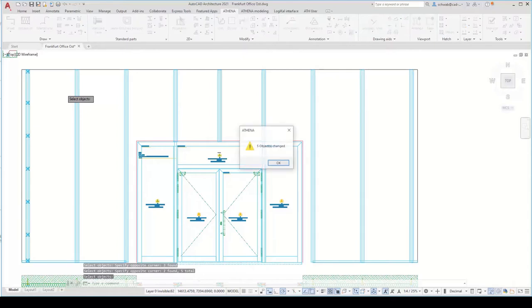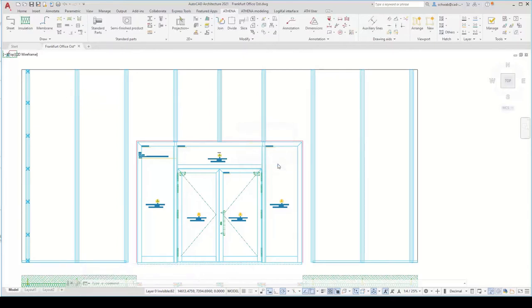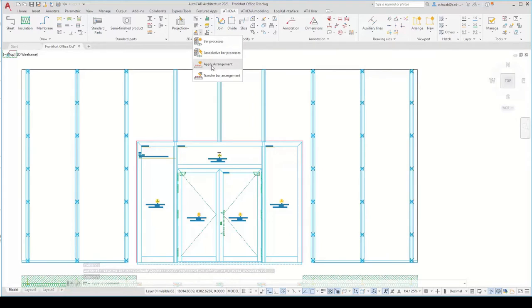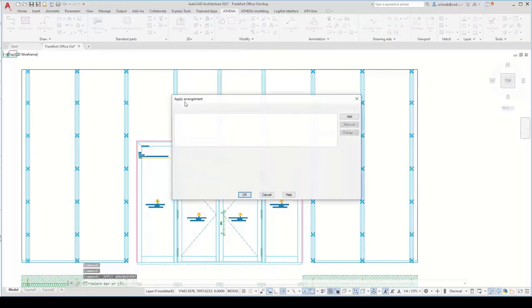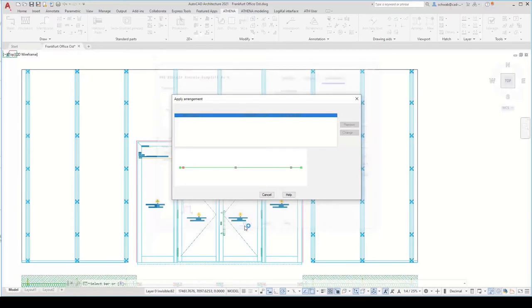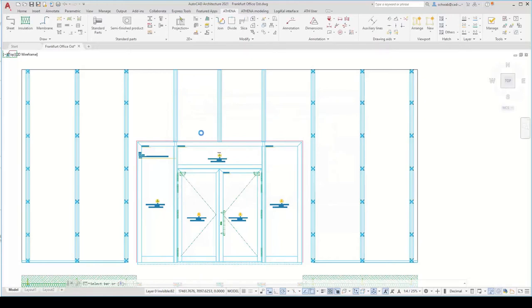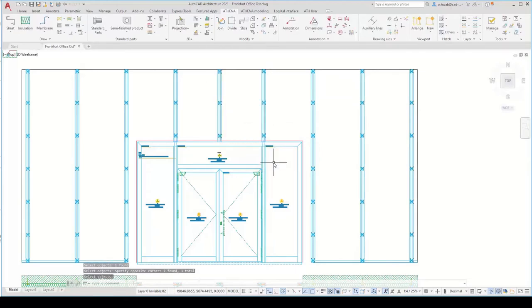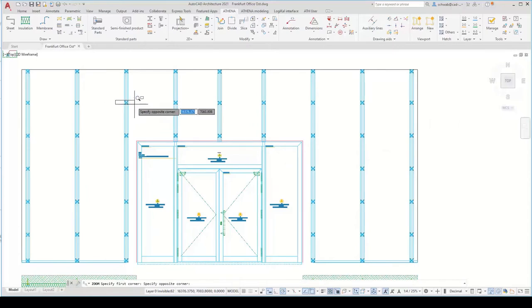I copy or transfer the arrangement first to the left and right long profiles, and also use the 'apply arrangement' function again to add and edit the assembly. I also do an Athena arrangement for the smaller profiles in the middle of the construction view at the entrance. You can see this works very fast — two objects are changed — and now we come to the next step.